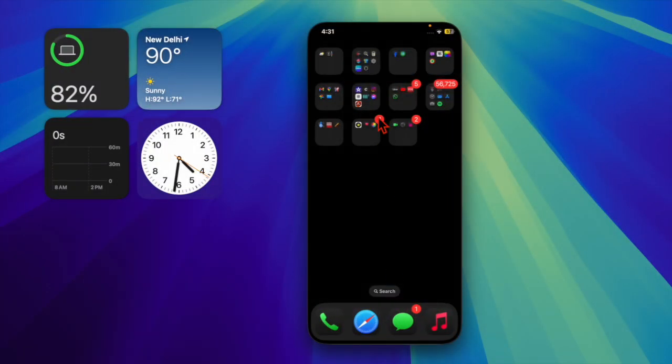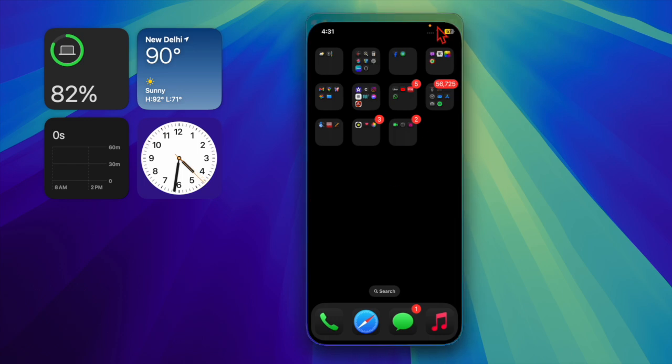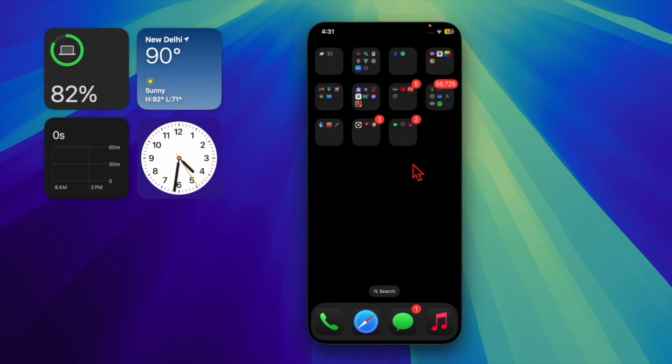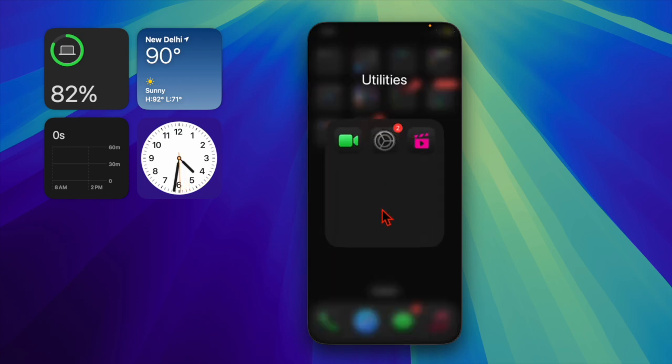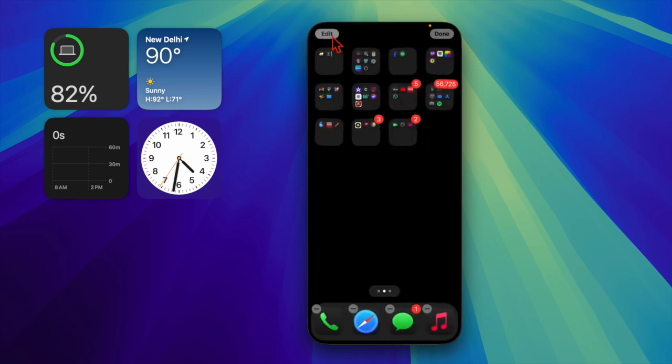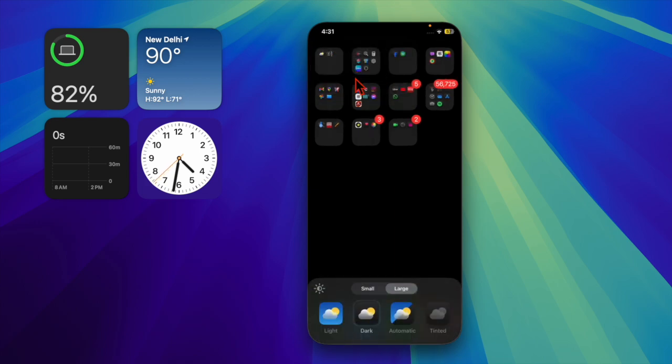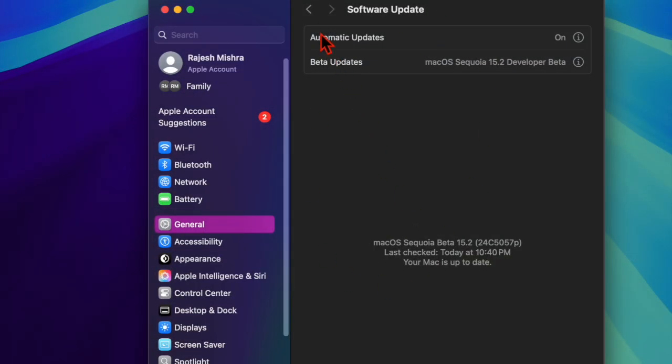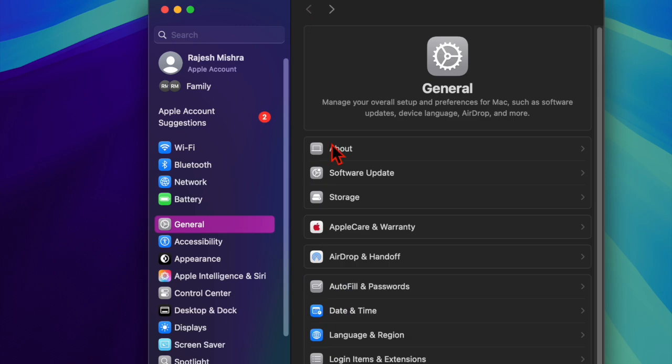It's worth pointing out that if you use iCloud Photos, signing out won't trigger a download of all your photos. It will just log you out temporarily, so don't worry about that. Once the update is done, you can log back in without any issues. After you've tried these steps, head back to the Software Update section and see if you're able to update to macOS Sequoia without that pesky error message.